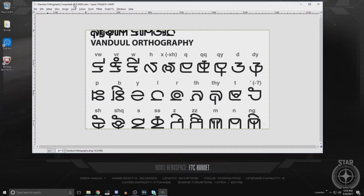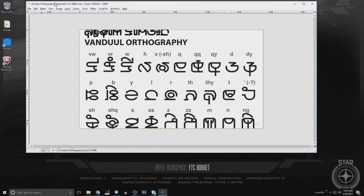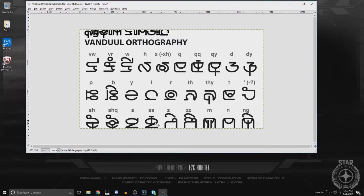We'll start with Vandal. Vandal orthography is extremely simple — at least the one that has been published. I'm sure they'll do something more complex later, but this one was very straightforward. Since there are only 26 or 27 characters, I basically just crammed this into a straight template and generated a font out of it.